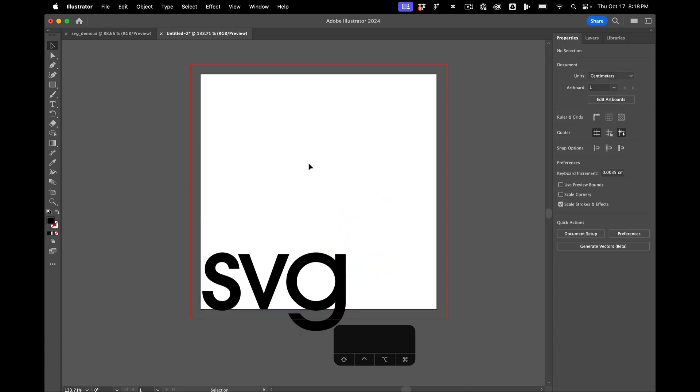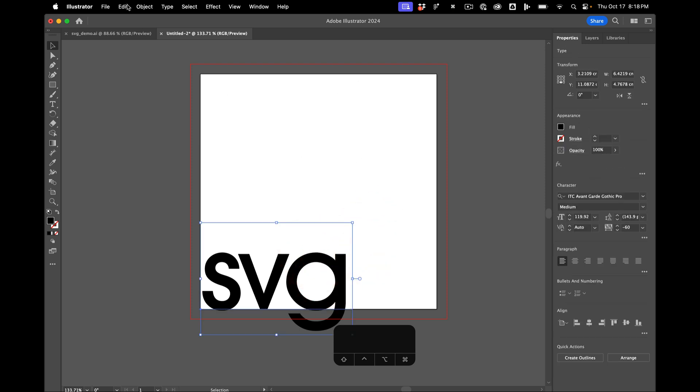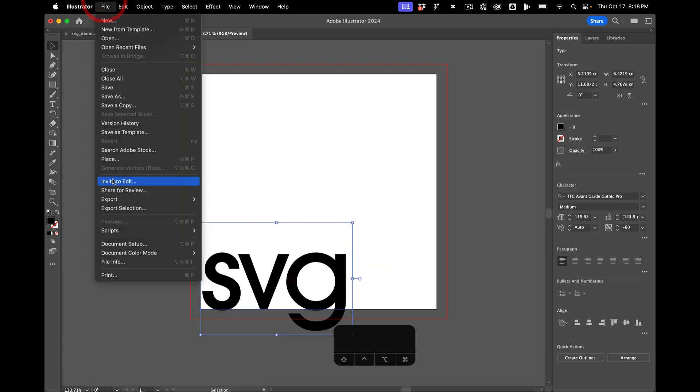So I have a 10 by 10 artboard, I have my text, so then I do file export as.